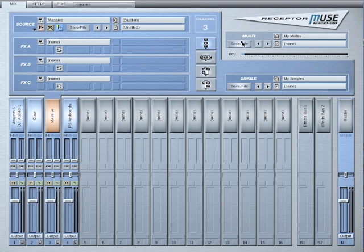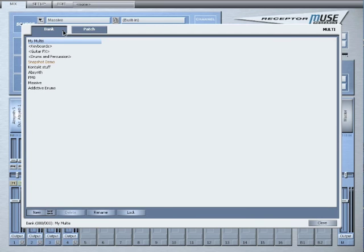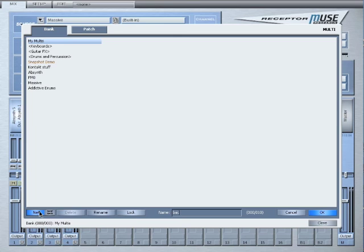Side note, I do like to save all of my snapshots and smart snapshots in a regular multi bank. Just as a backup just in case something happens in the future that I need to make a change to.